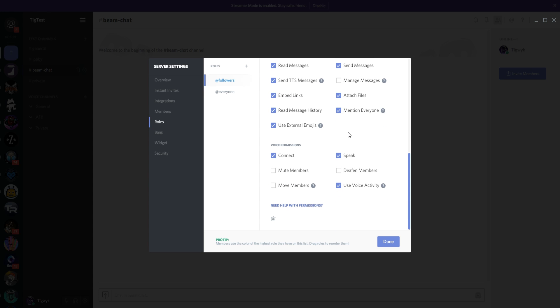Voice permissions include Connect and Speak. For instance, if you want a role where members can't use voice — maybe they've only been in your Discord for an hour and you don't necessarily trust them not to spam your voice chat — you can untick Speak here and they can't speak until you move them to a different role, or you can explicitly grant them speak permission on a specific voice channel.